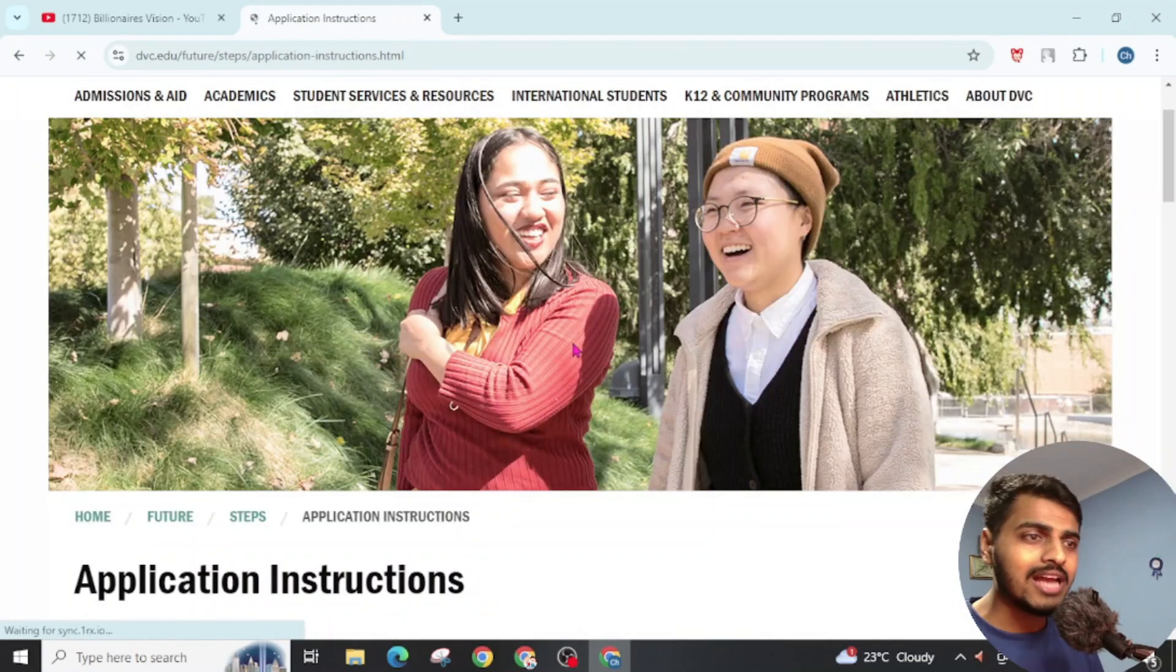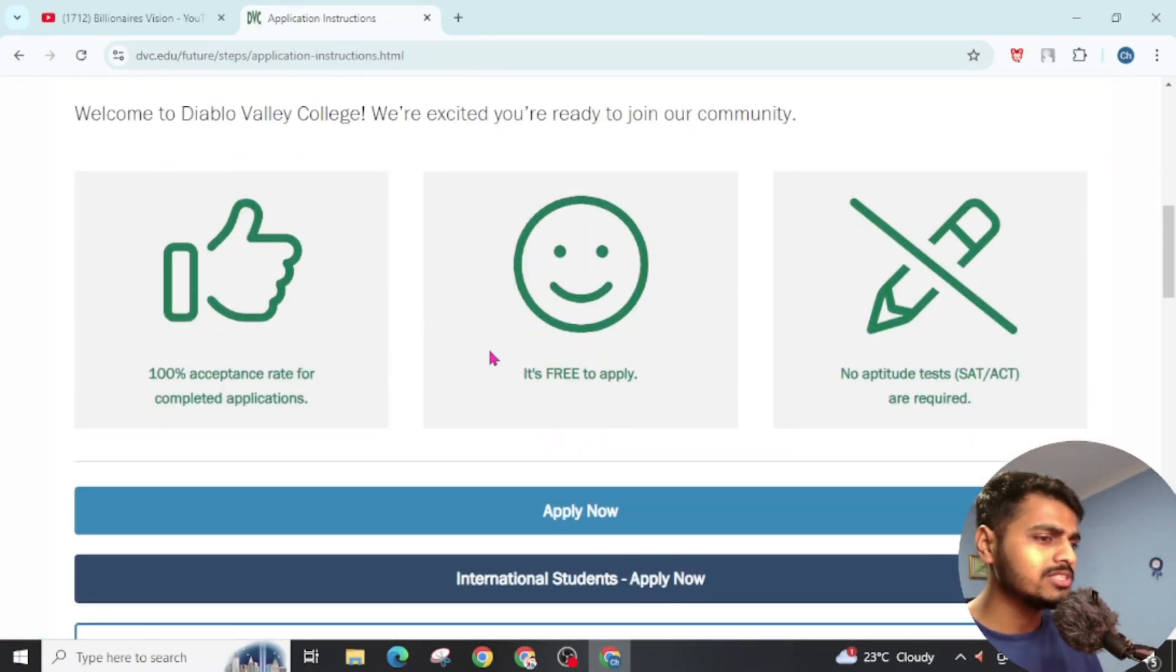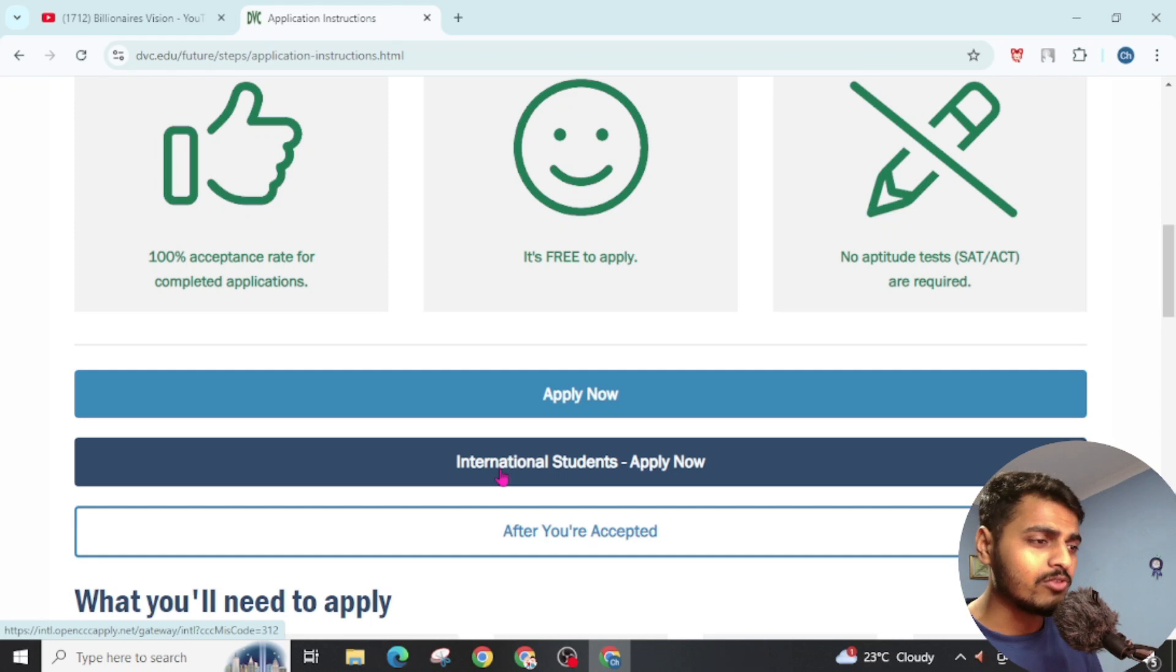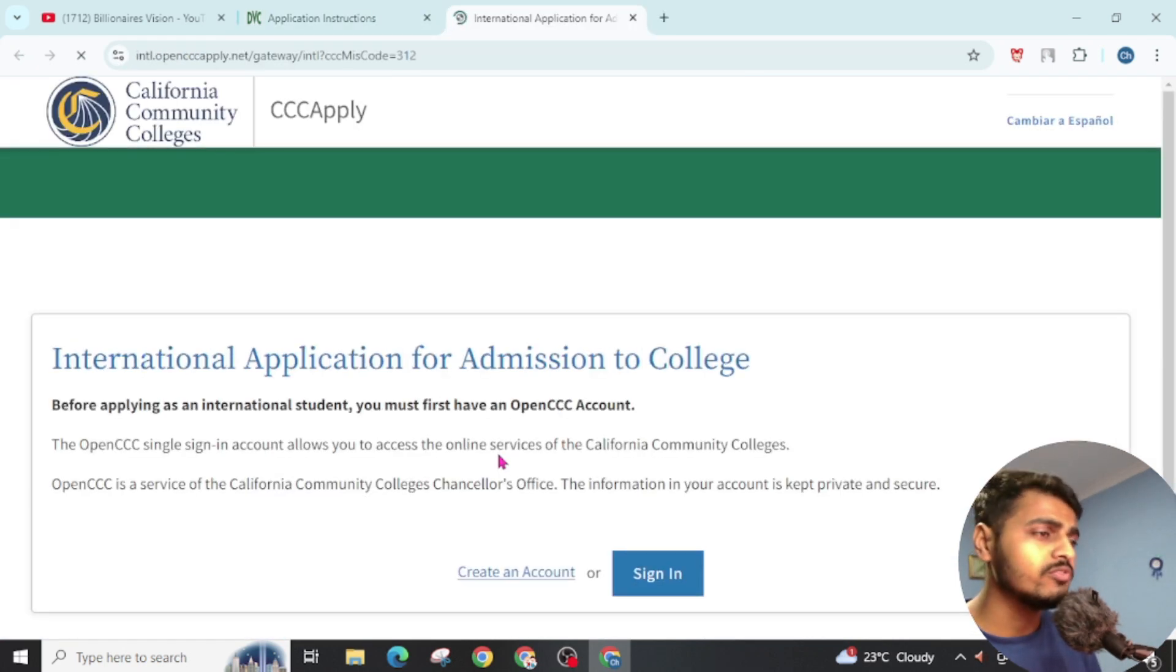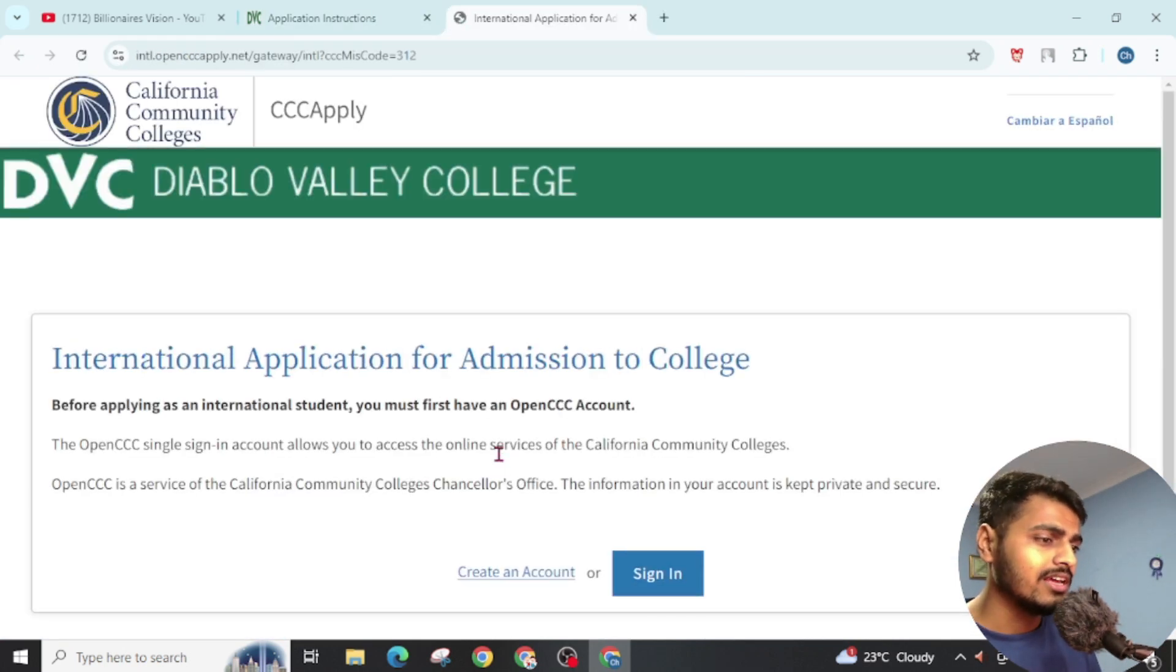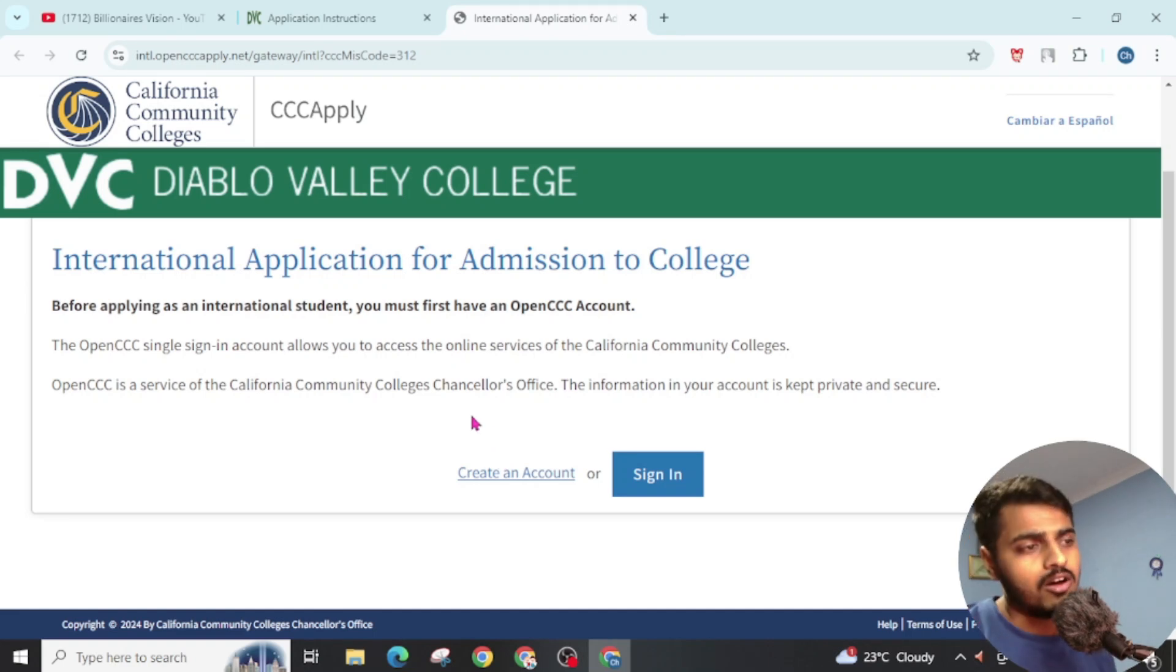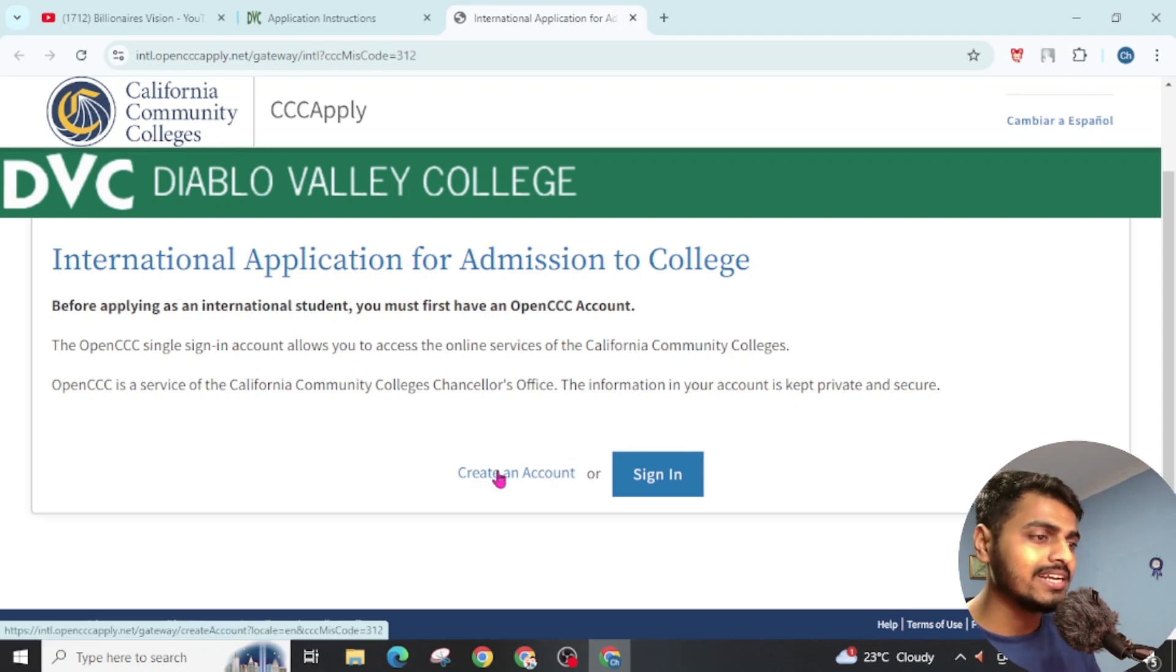Now slightly scroll down and you will see here International Students Apply Now. Click on here. Then you will be redirected to a new page. If you had already made an account, then you will get a sign-in option. But we are visiting for the first time, so go through this Create an Account.